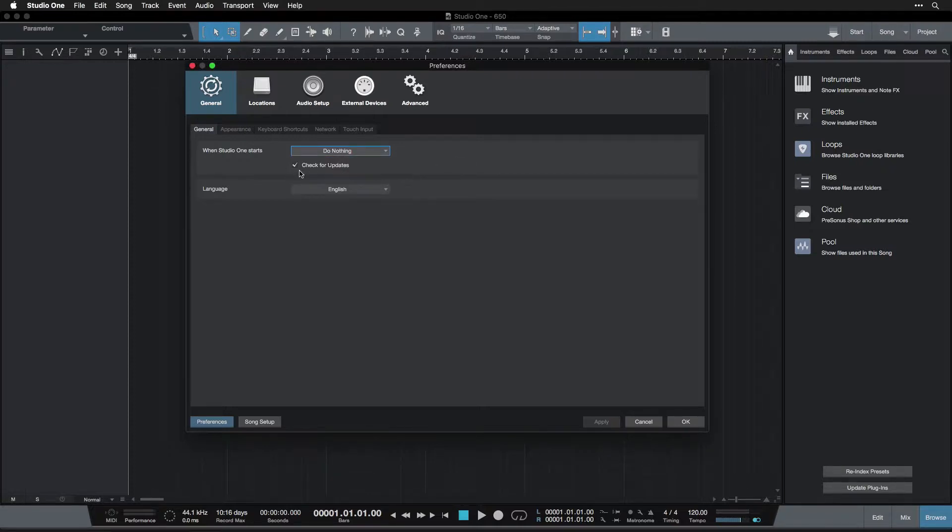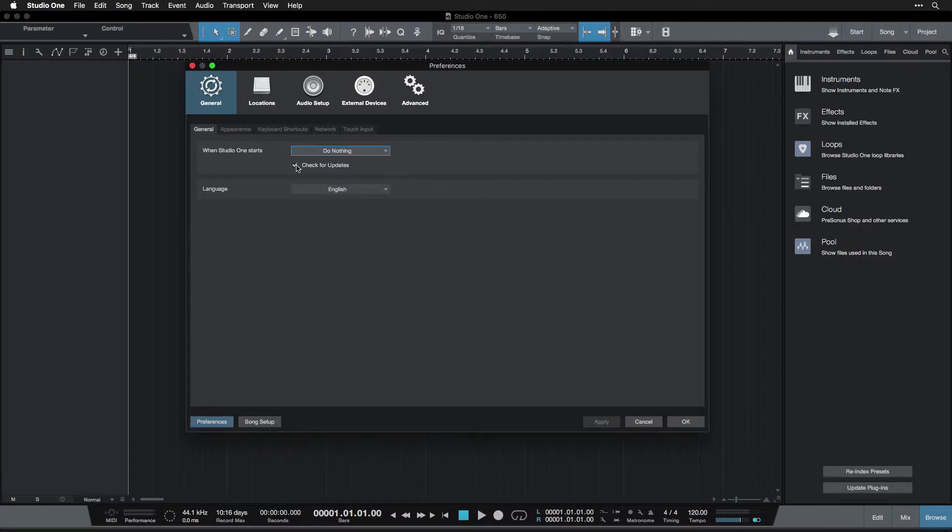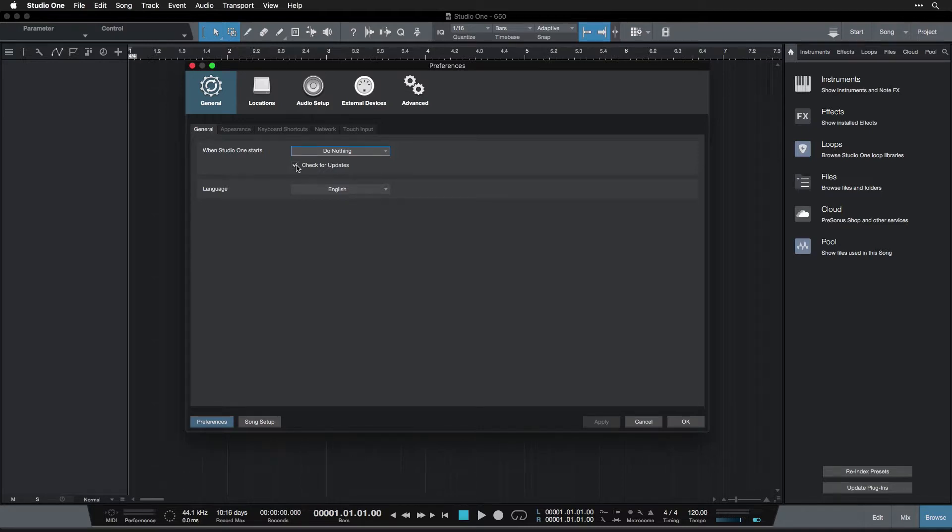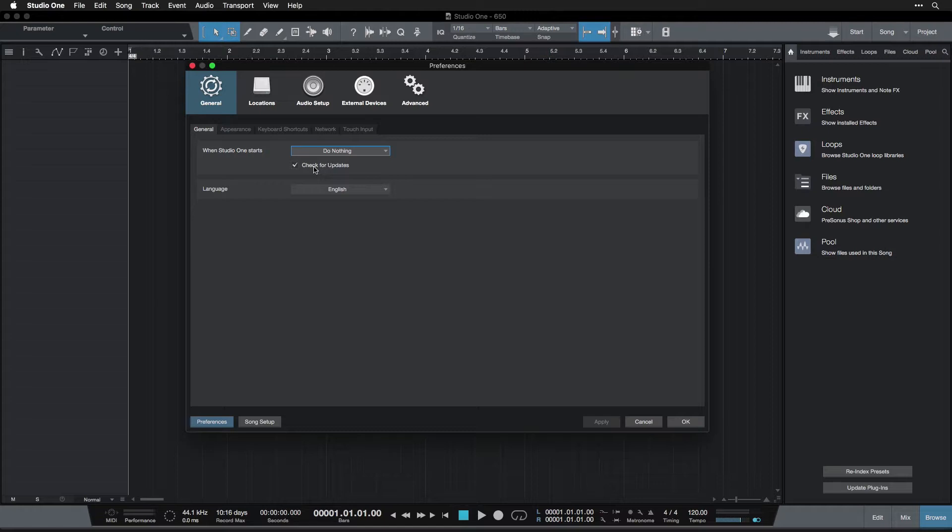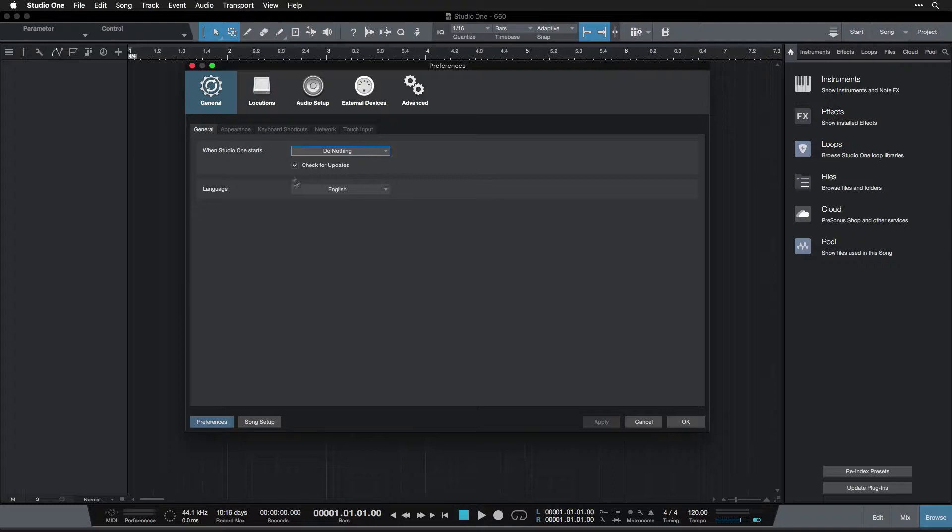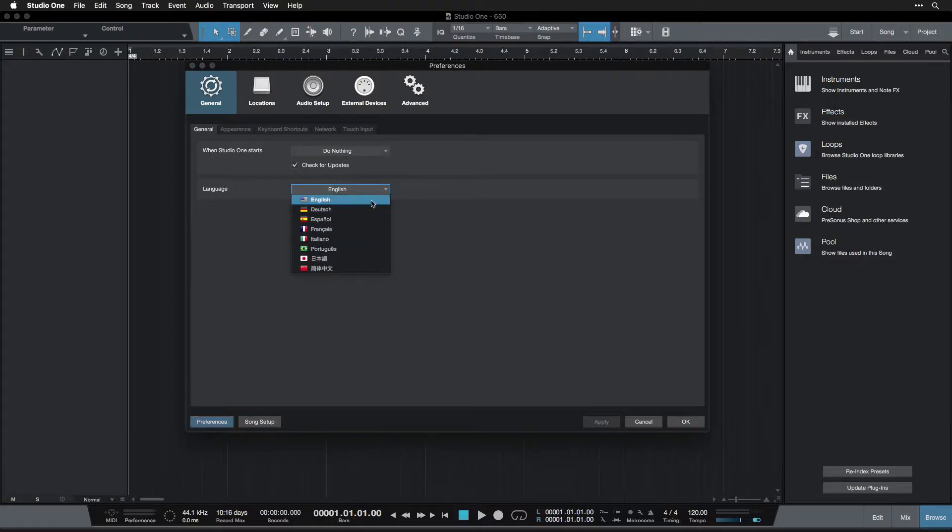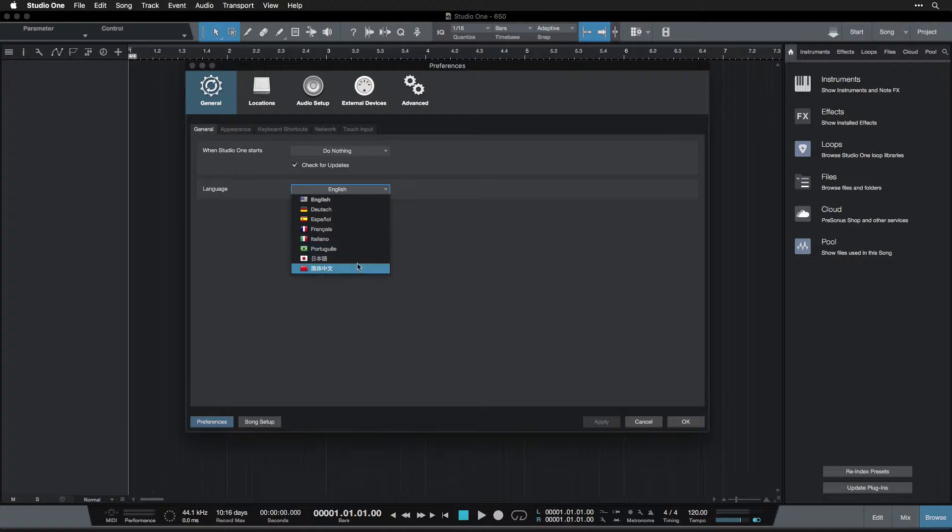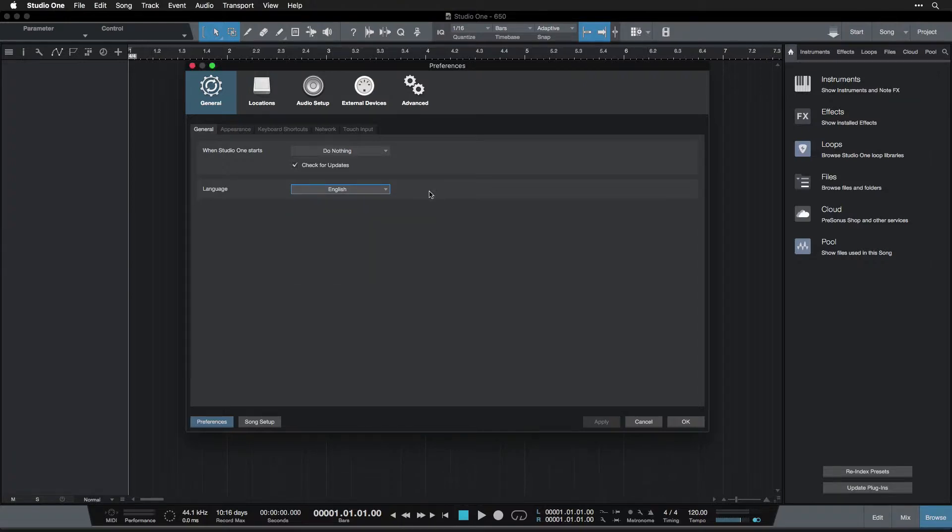Below, we see check for updates. This is good to do. As I mentioned before, Studio One will be updated on a regular basis. So it's important to have this checked so that when you first start it up each day, it will check to see if there's a new version that you can download and you might get new features. Below is language. If you so desire, you can use Studio One in French or Italian or Chinese. Might be pretty exciting, though difficult.